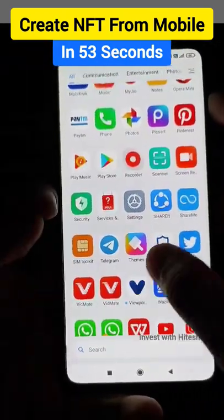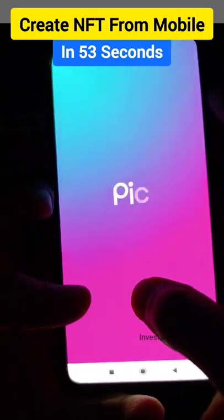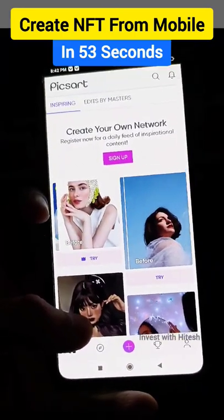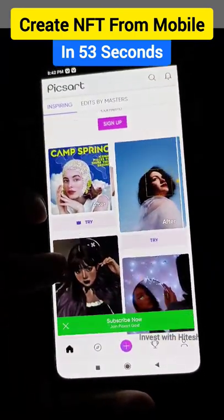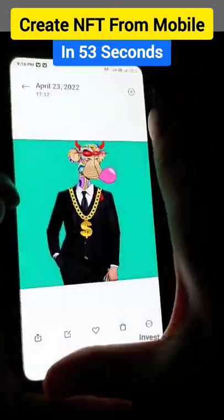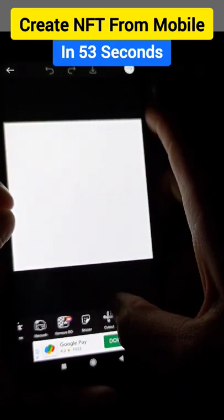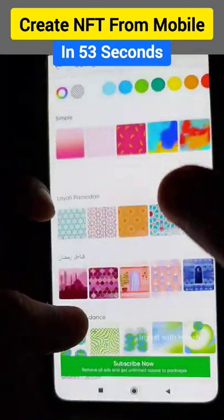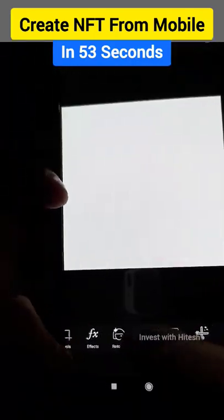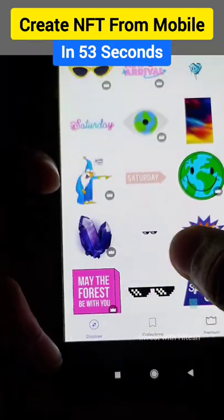The next application is Picsart. Picsart has all stickers available. You can download it, crop it. This is NFT and this is Picsart's. You can make 1000 of them with a click. I will put a wide background here — you can make it a free sticker.